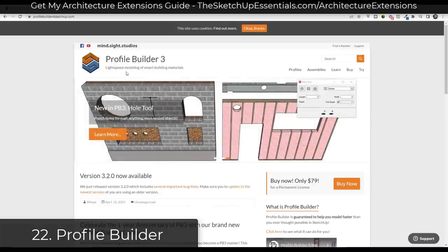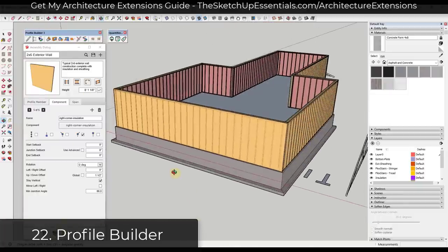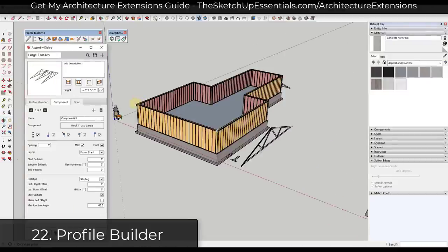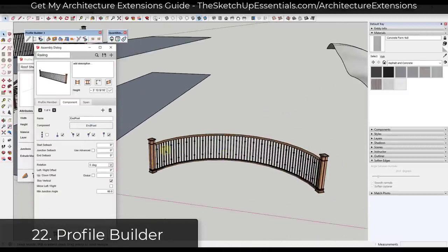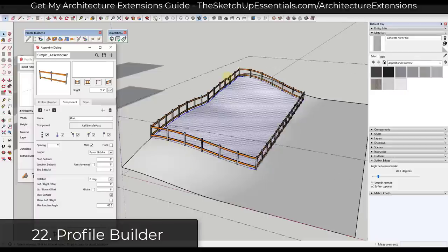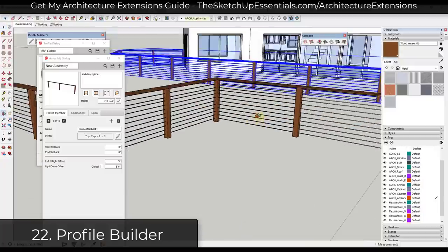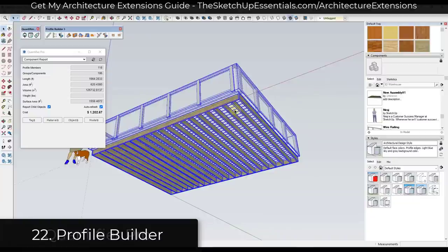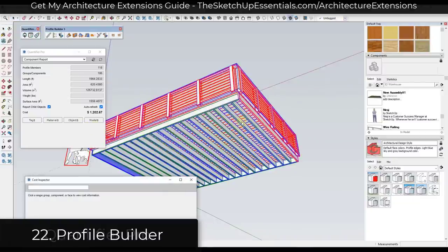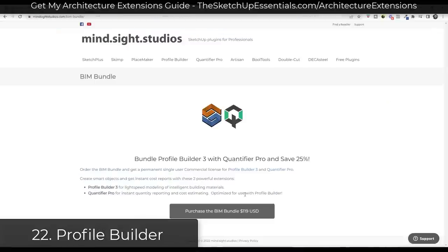Profile Builder is a tool that allows you to generate smart objects inside of SketchUp. It lets you generate smart profiles and assemblies — things like gutters, pipes, fences, railings — and automates the process of creating those more complex conditions. You can also use it for generating framed walls and other things. Profile Builder is available from the Mindsight Studios website at $79 for a permanent license, or bundled with Quantifier Pro — their estimating and quantification extension — for $119.